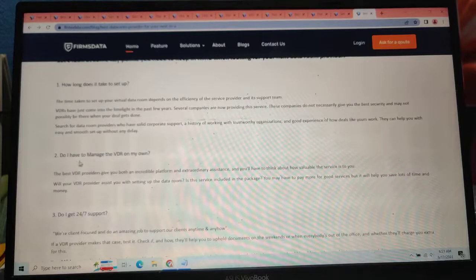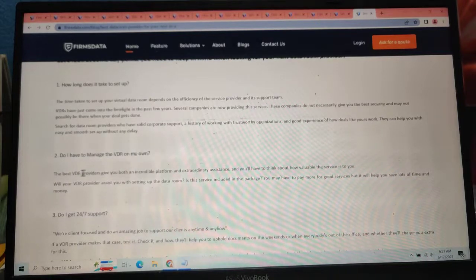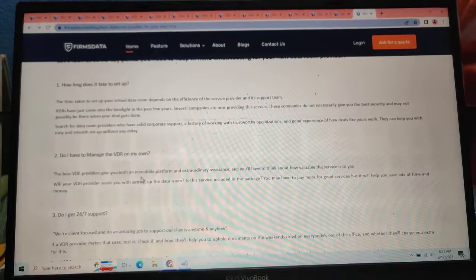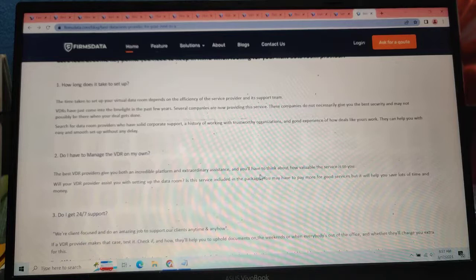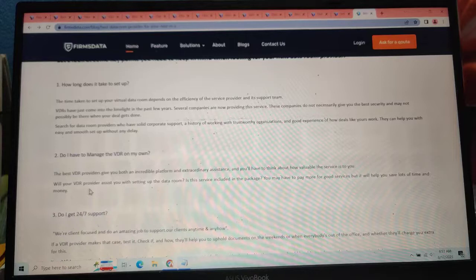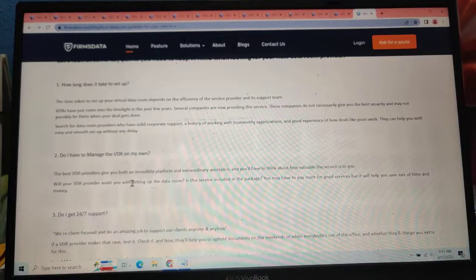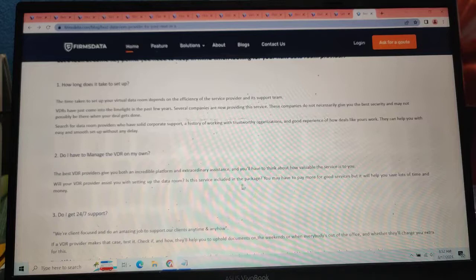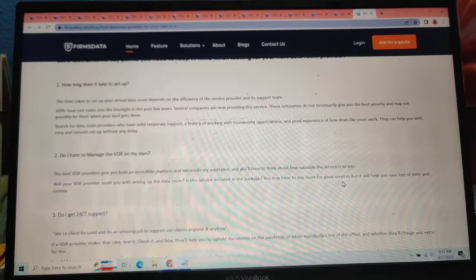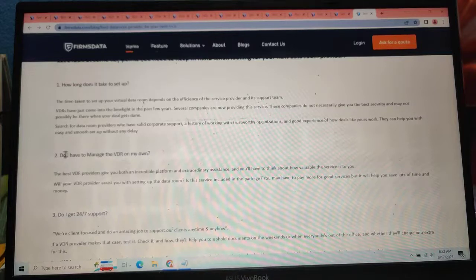Number two, do I have a manager of virtual data rooms on my phone? The best virtual data room providers give you better incredible platform support and you will have to think about how valuable the services are. Will your virtual data room provider assist you with setting up the data room? If the service is included in the package, you may have to pay more for good service but it will help you save lots of time and money.